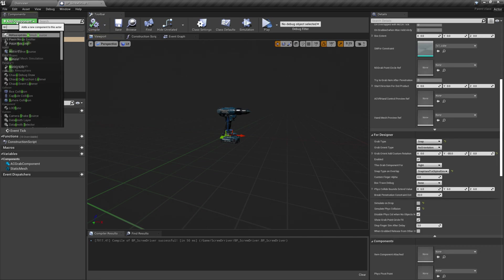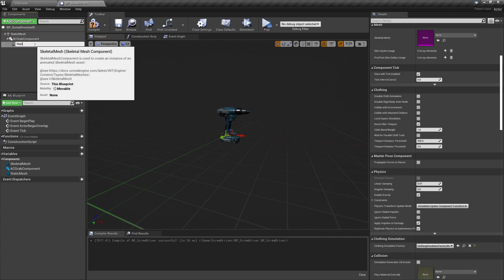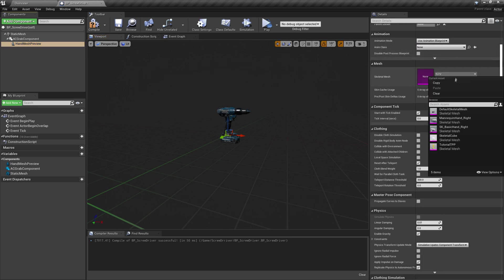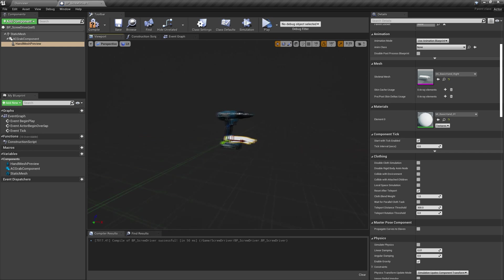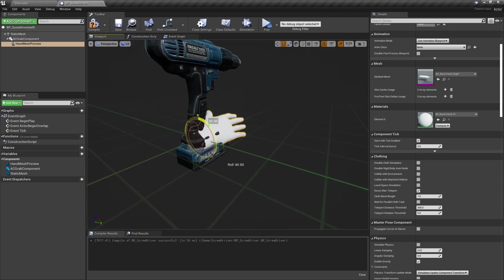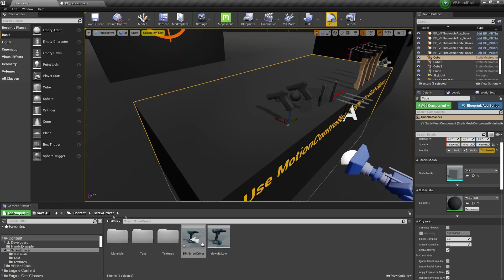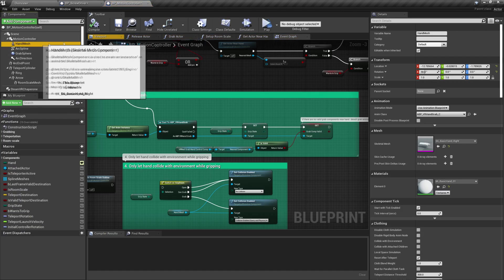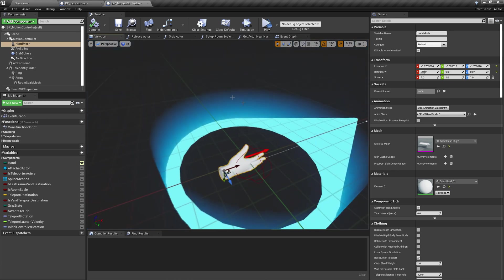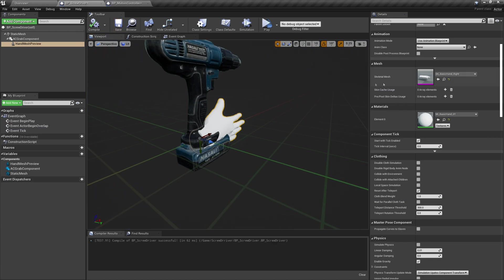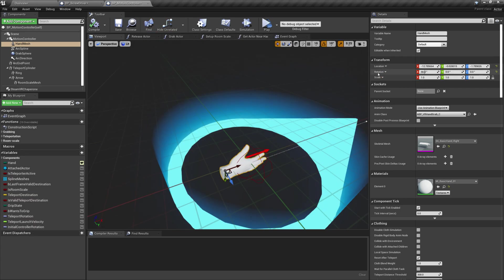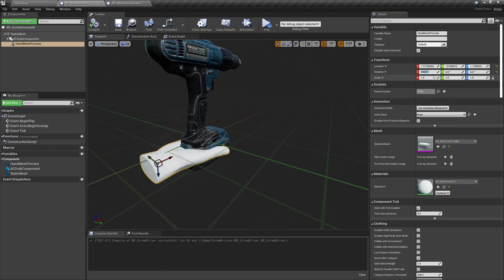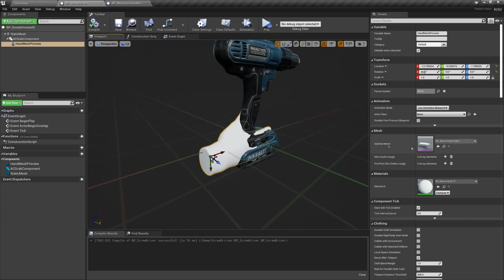After that add a skeletal mesh for a preview hand. Open your motion controller and copy location value from there and paste it to hand mesh preview. You will need rotation too. And don't forget to change blueprint animation class.